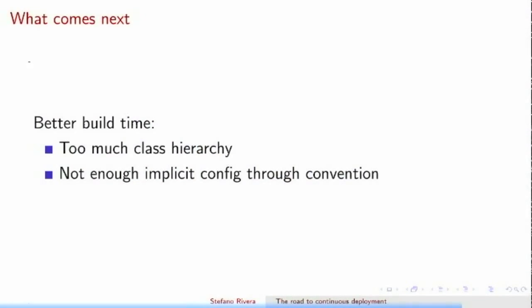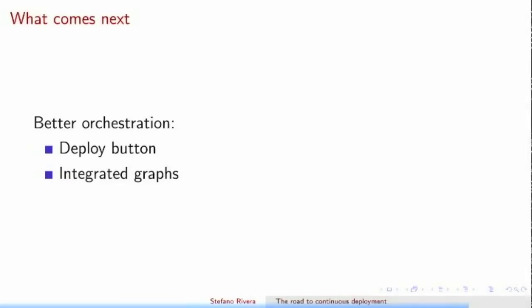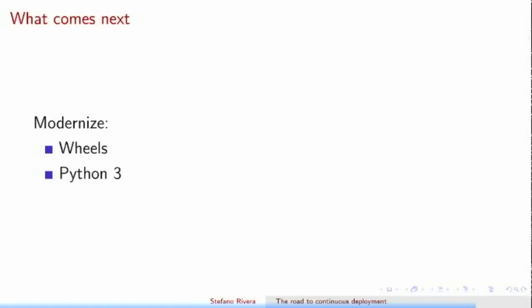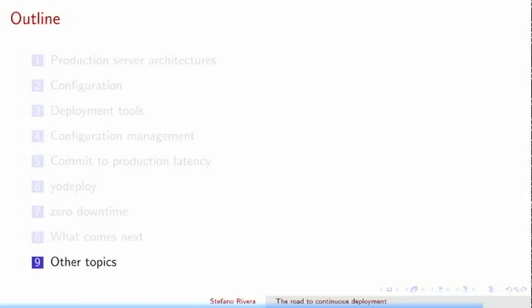For our code, we would need to improve our build time still, and we need to get to a single deploy button rather than having people SSH into machines and run deploy commands by hand. We want to have a deployment dashboard that has all of these things and the graphs that go with each application. There's some work I need to do. I think I've covered enough. Do you have questions?